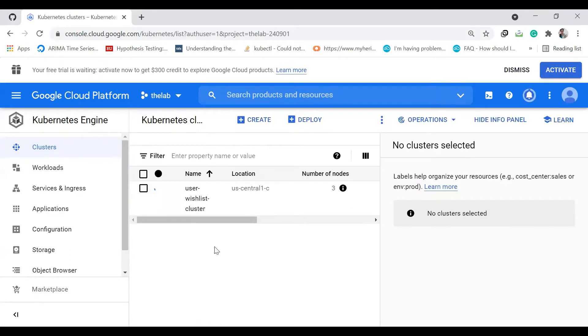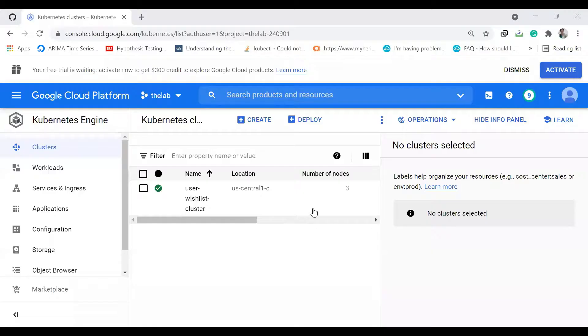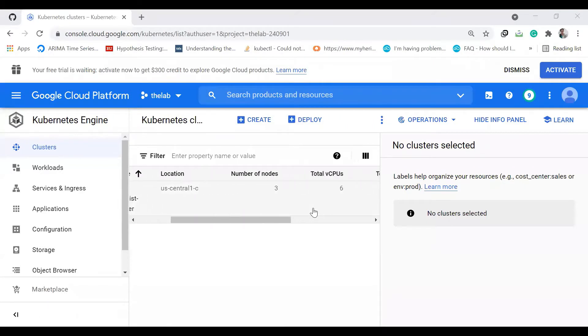This will take some time, so I'll resume the video after it's done. The cluster is created now.